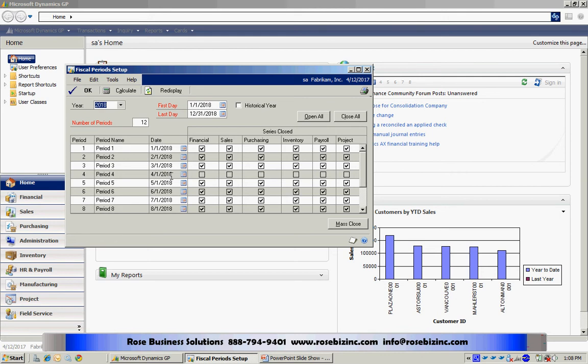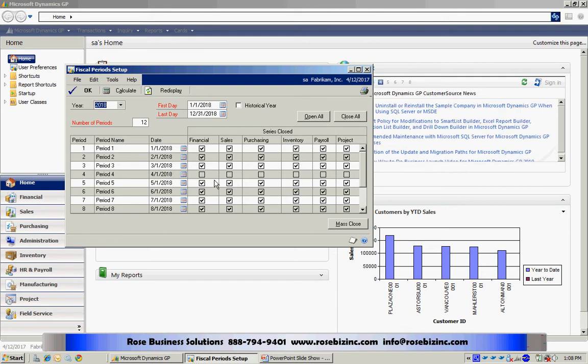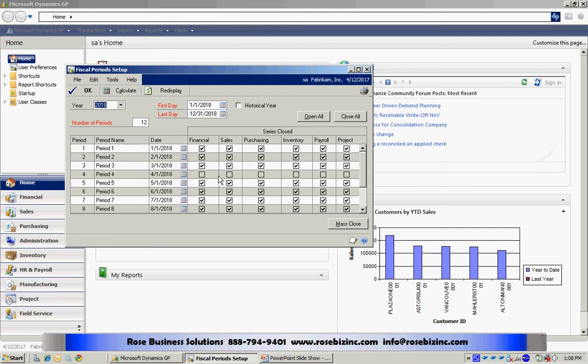For example, in this screen, I have all periods closed except for April. You can see where I could close individual series if I wanted to. And what this does in the system is it allows people to post into April, but it will not allow them to post into any other month within this fiscal year.